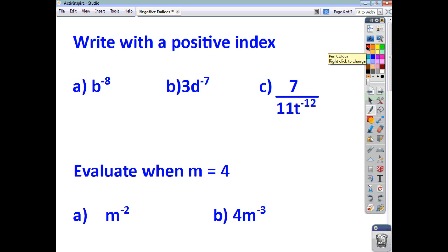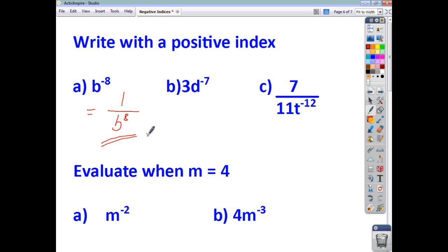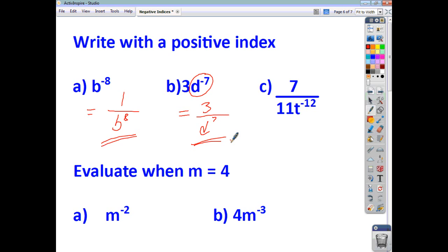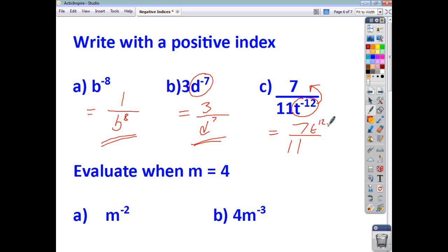For the first practice problem, we've got b to the negative 8. There's the base and power — move it downstairs, so it becomes 1 over b to the power of 8. For the next one, we leave the 3 on the top and we've got d to the power of 7 on the bottom. For the following one with c, there's your base and power — we're going to take it upstairs — so we end up with 7 on the top, 11 on the bottom, and t to the 12 on the top.